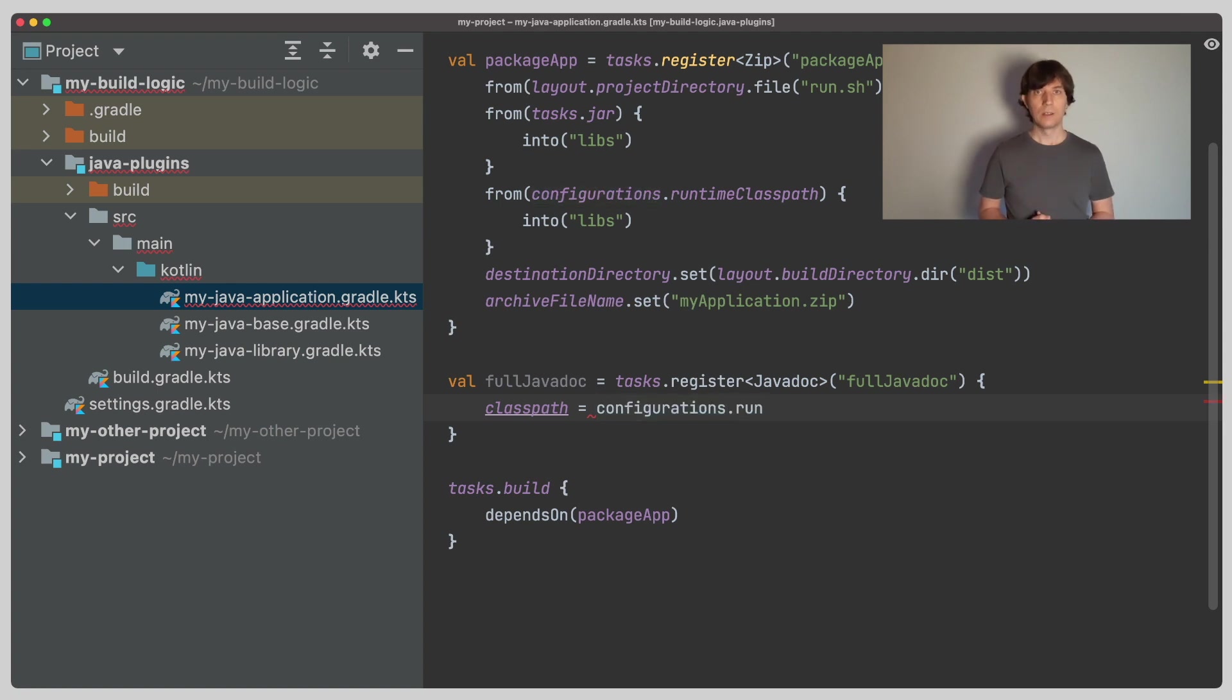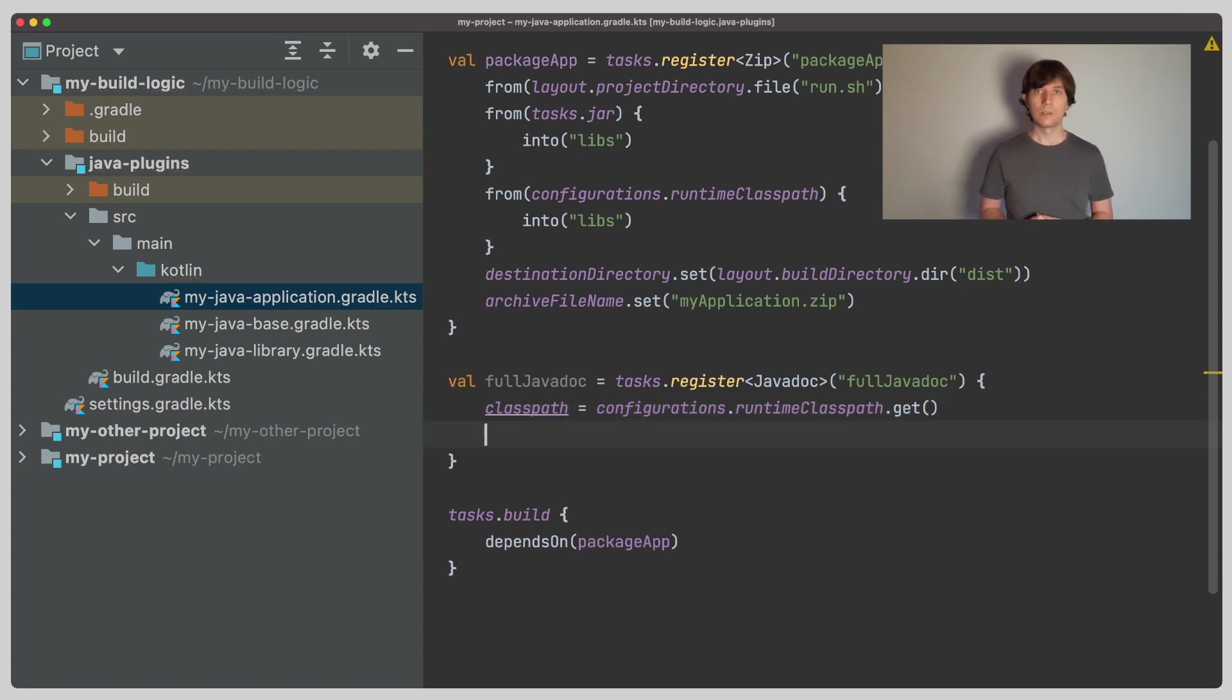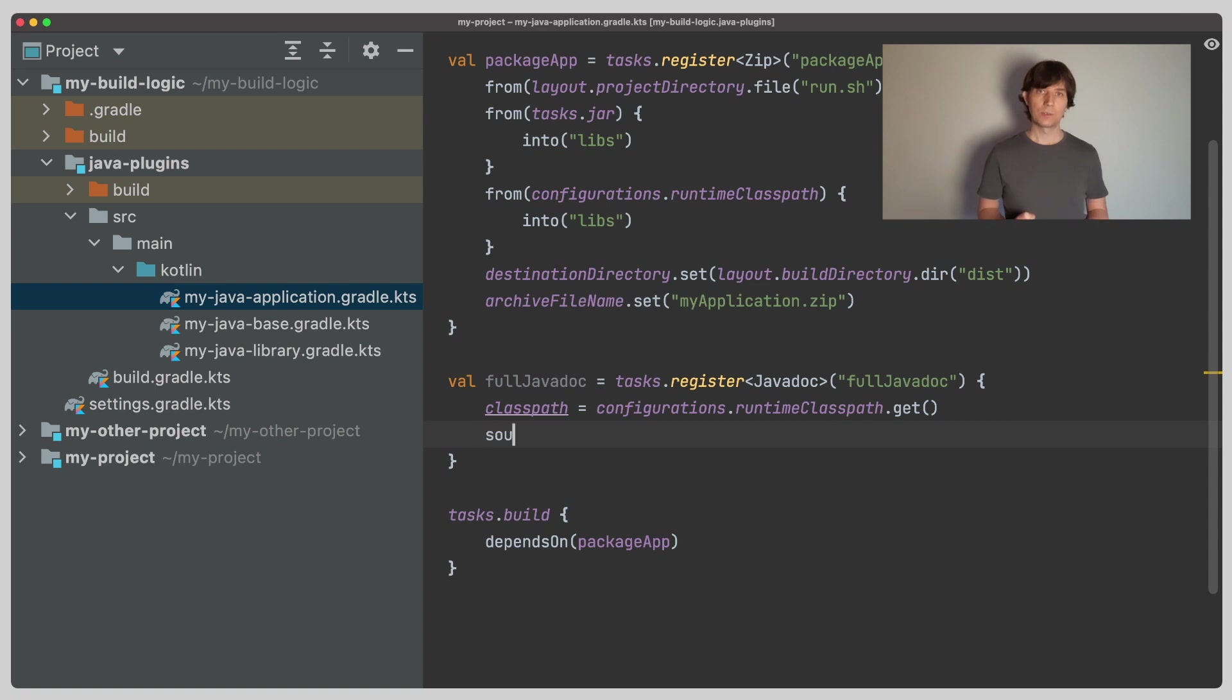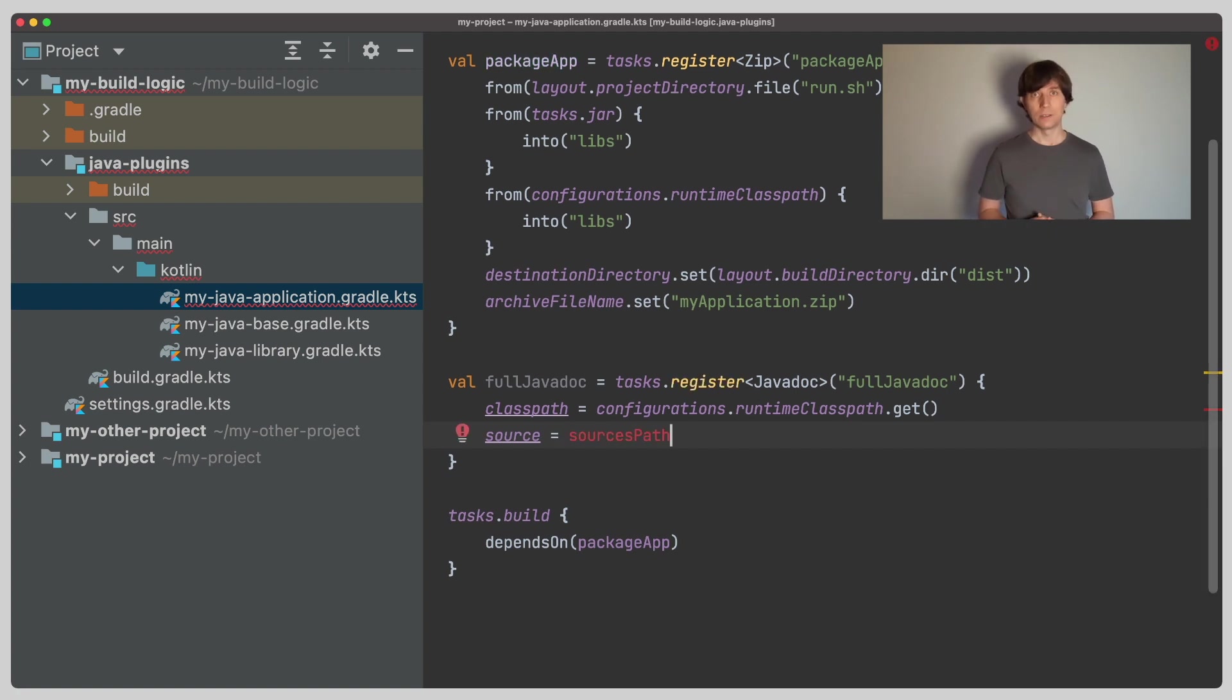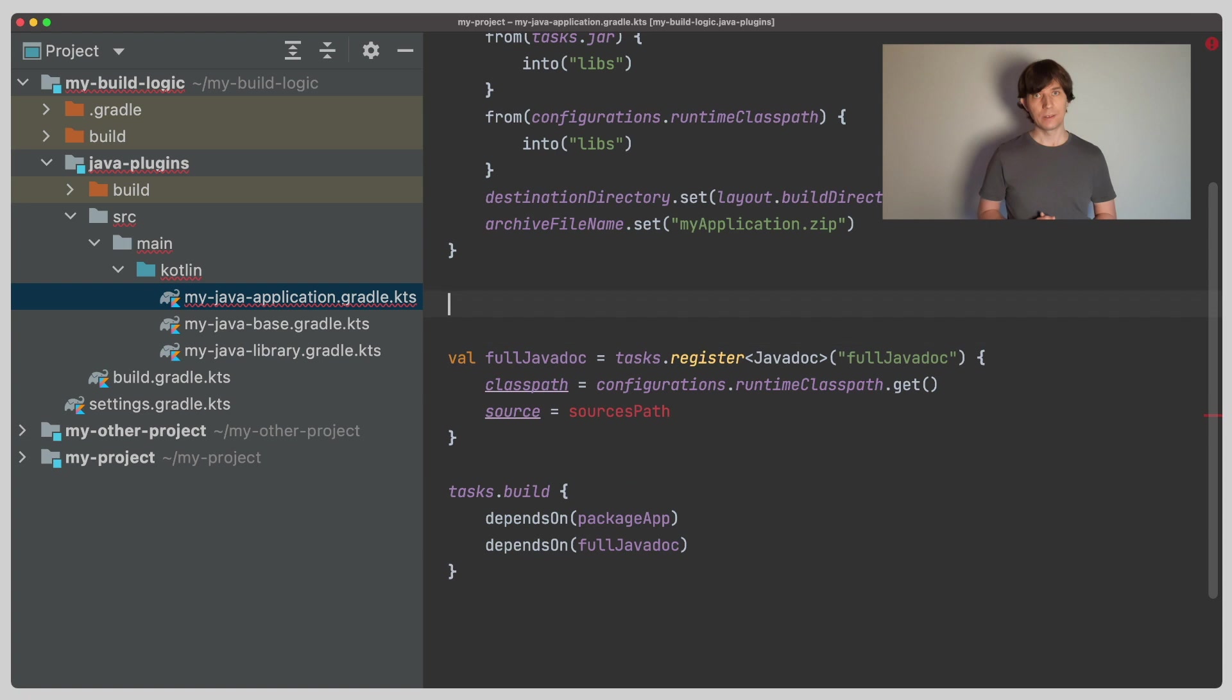The second thing, however, is all the source code. Because the JavaDoc tool needs to look into it to extract the JavaDoc comments. So we would need something like a sources path, which would give us all the source code of all our projects. Unlike the runtime classpath, this is not available, unfortunately. But we can create it ourselves.